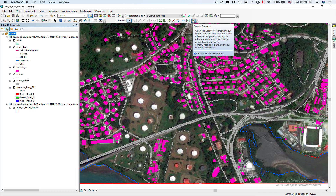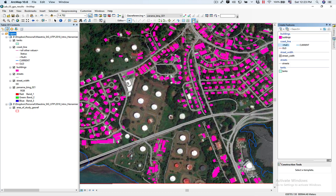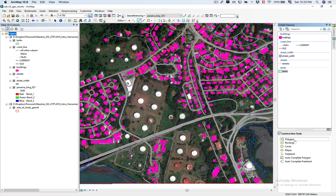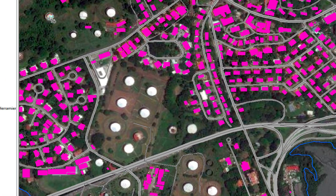Now I'm going to click on Create Features. Once I select Create Features, I'm going to select 'tanks,' and down here on Construction Tools I'm going to select Circle. What I'm going to do is click on the center of the circle and then click on the border to define its size. If I make a mistake and I don't like it, all I have to do is press Delete and I can digitize it again.